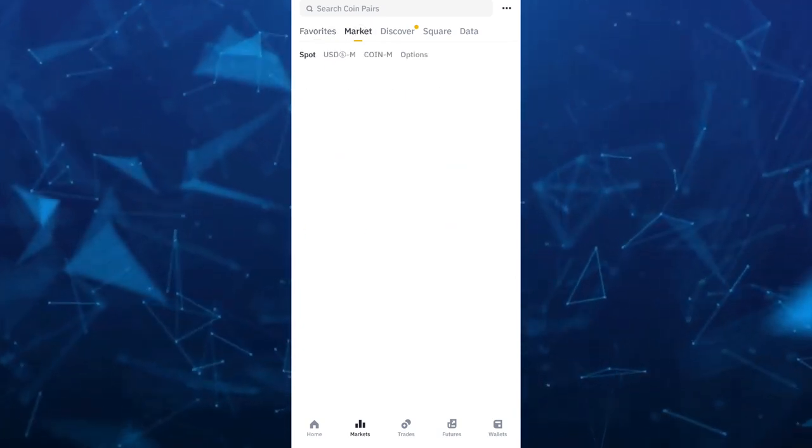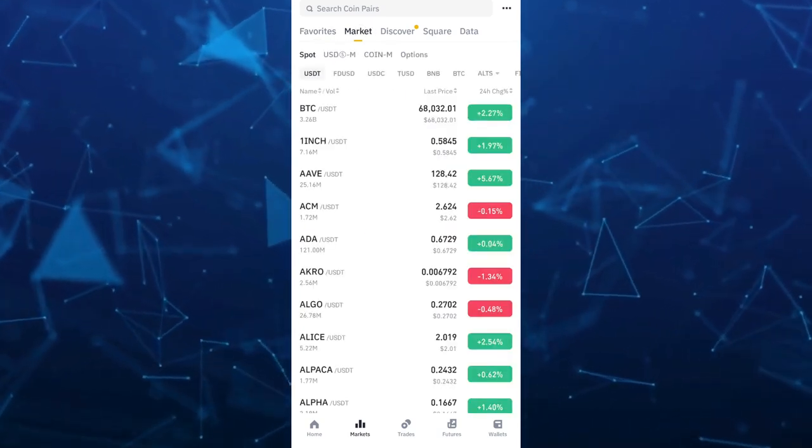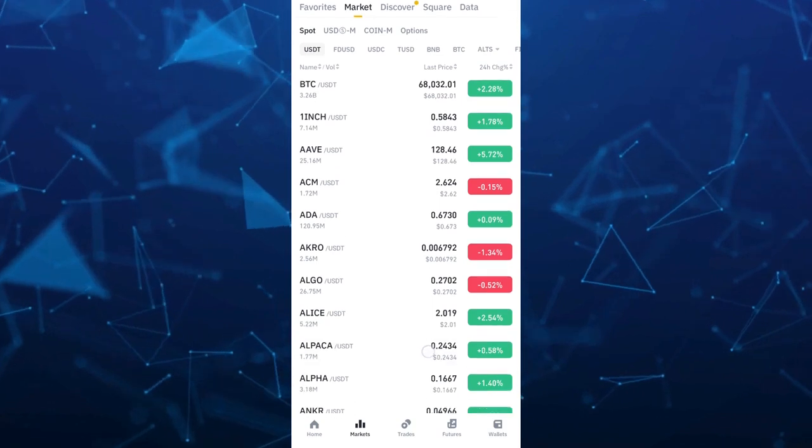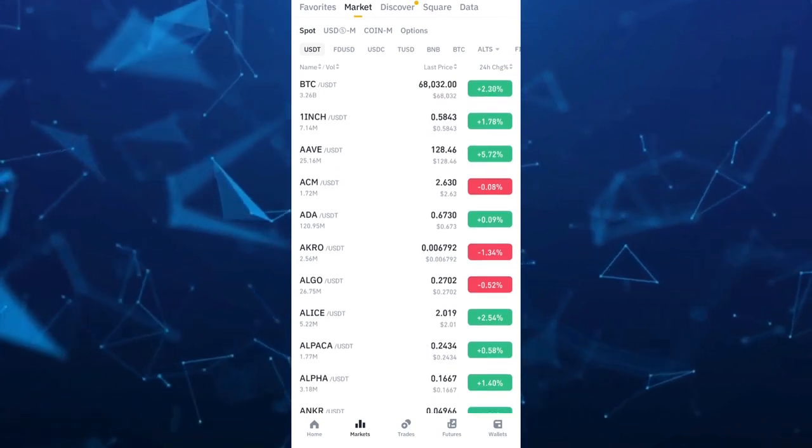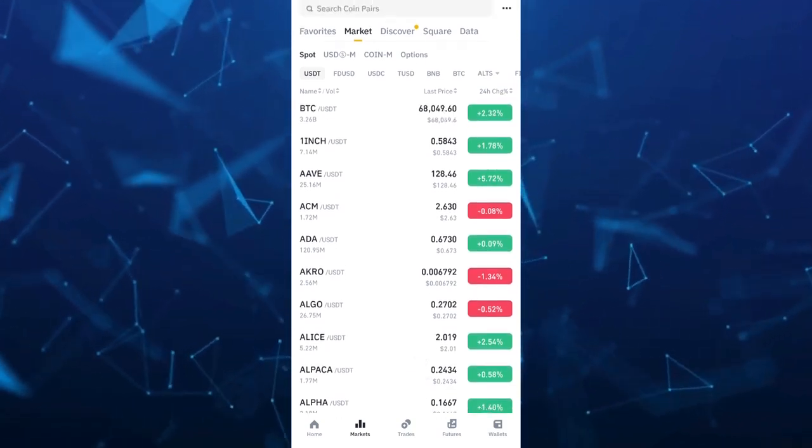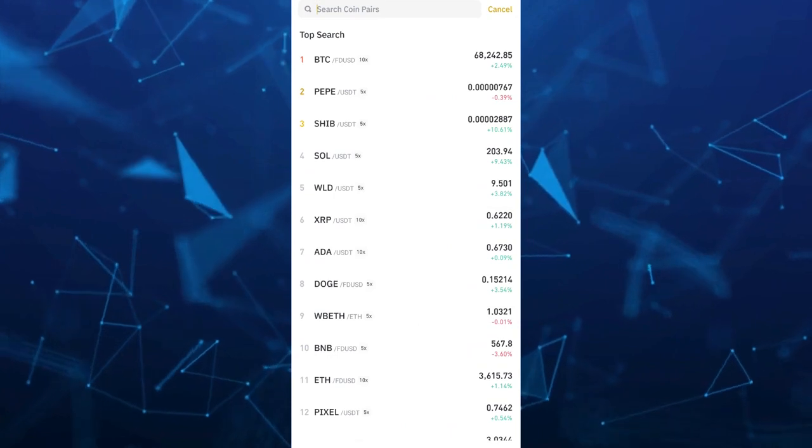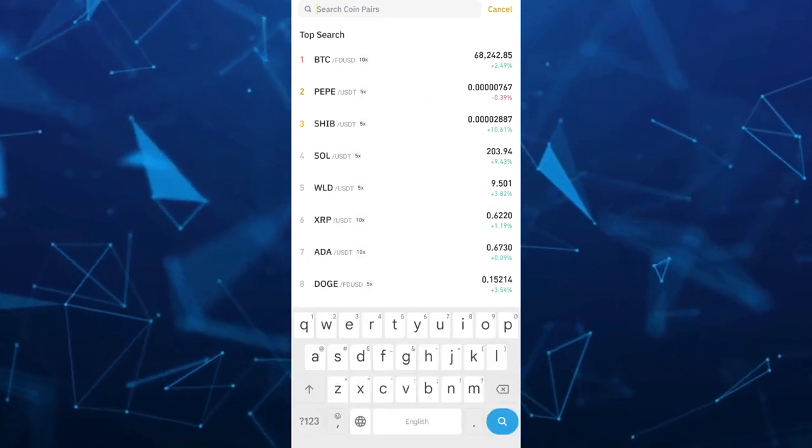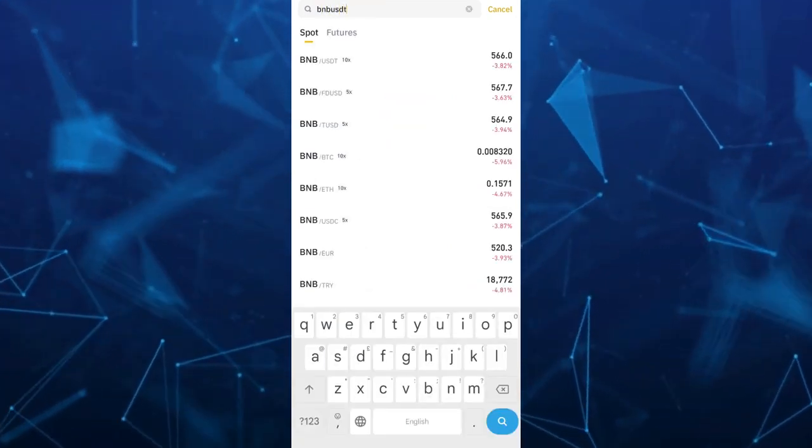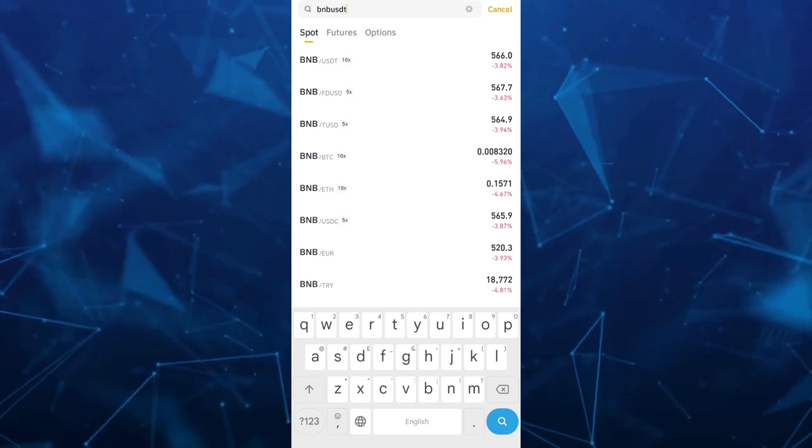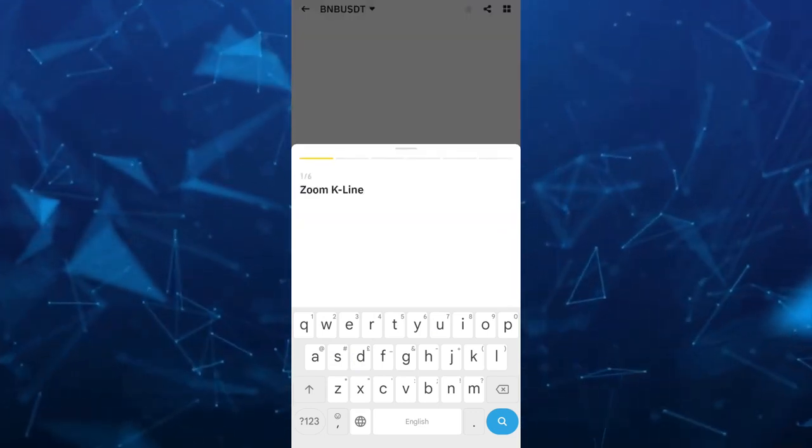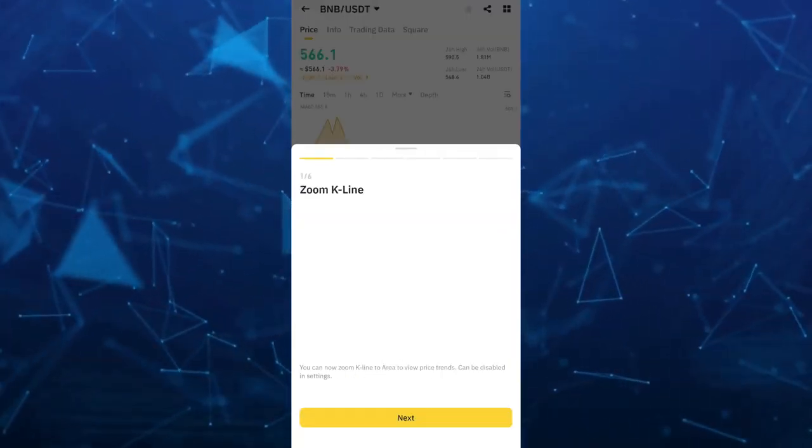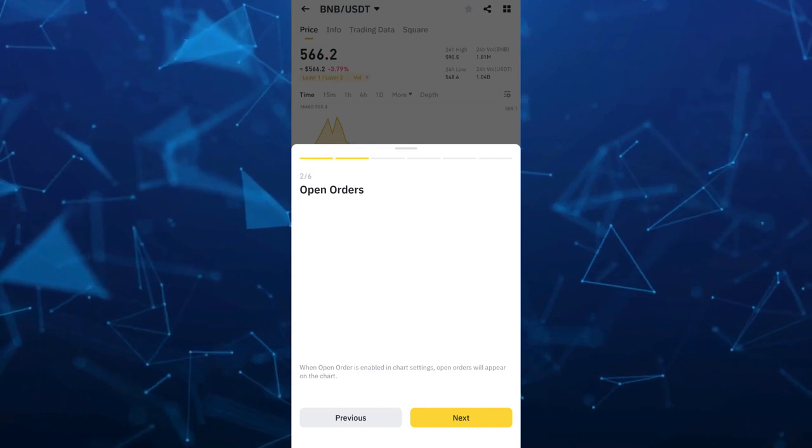So select the search box at the top and you want to for example search for BNB USDT. So type right here and then select that one at the top. And here by selecting BNB USDT...